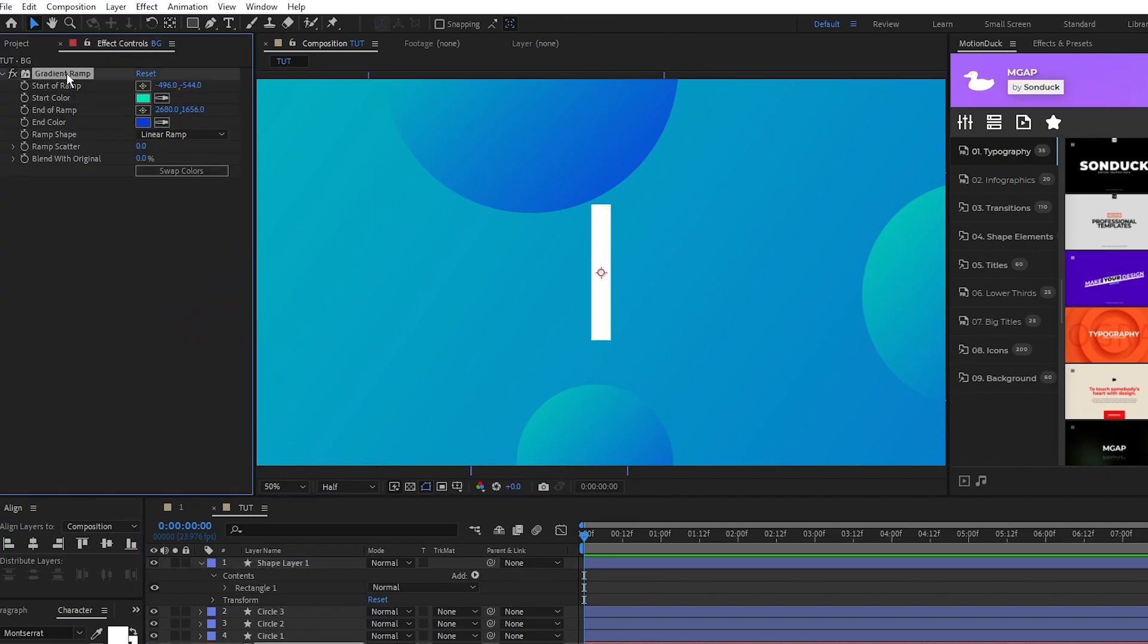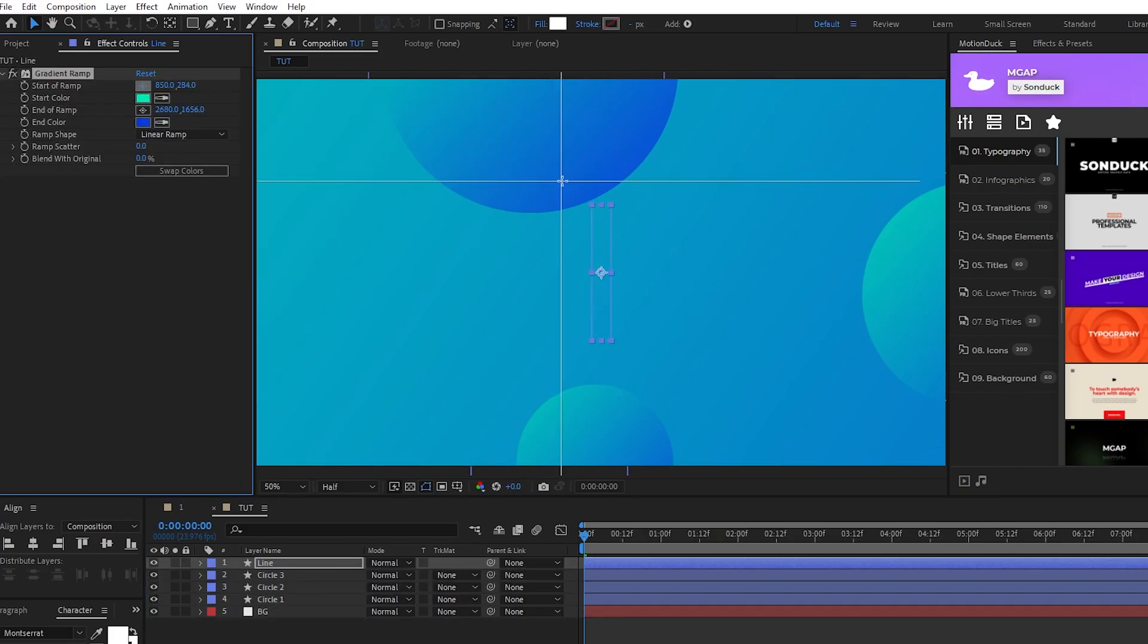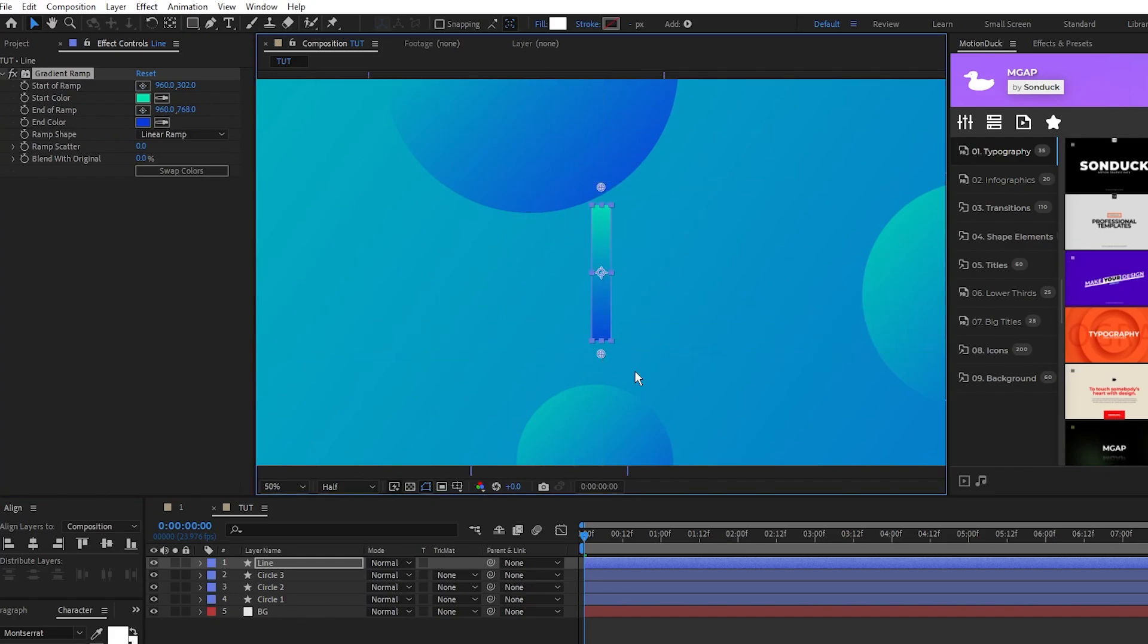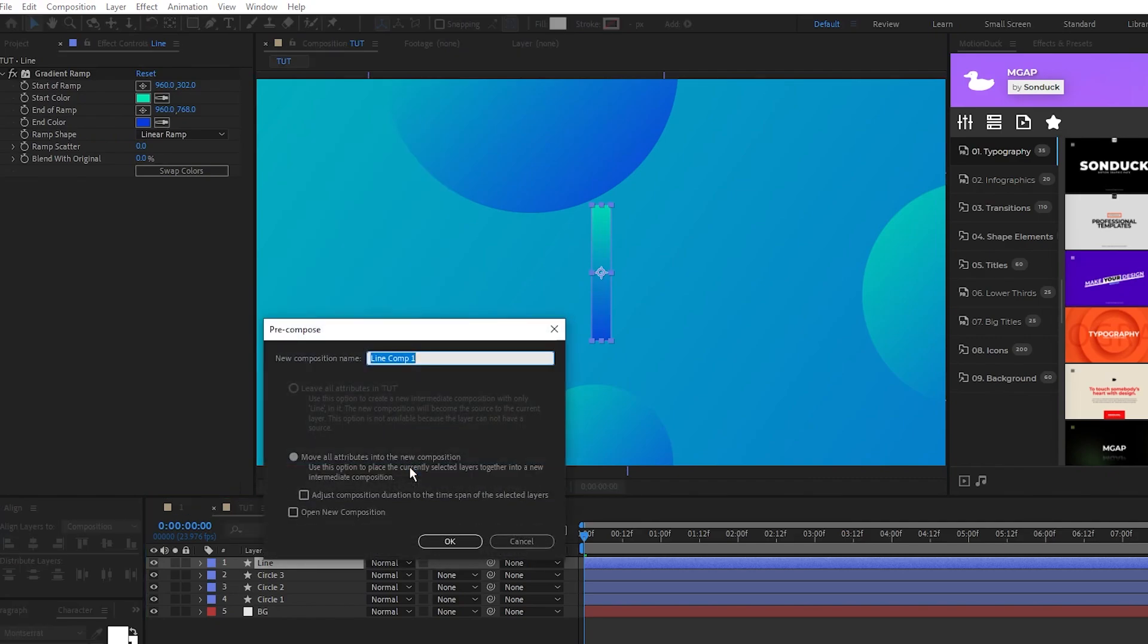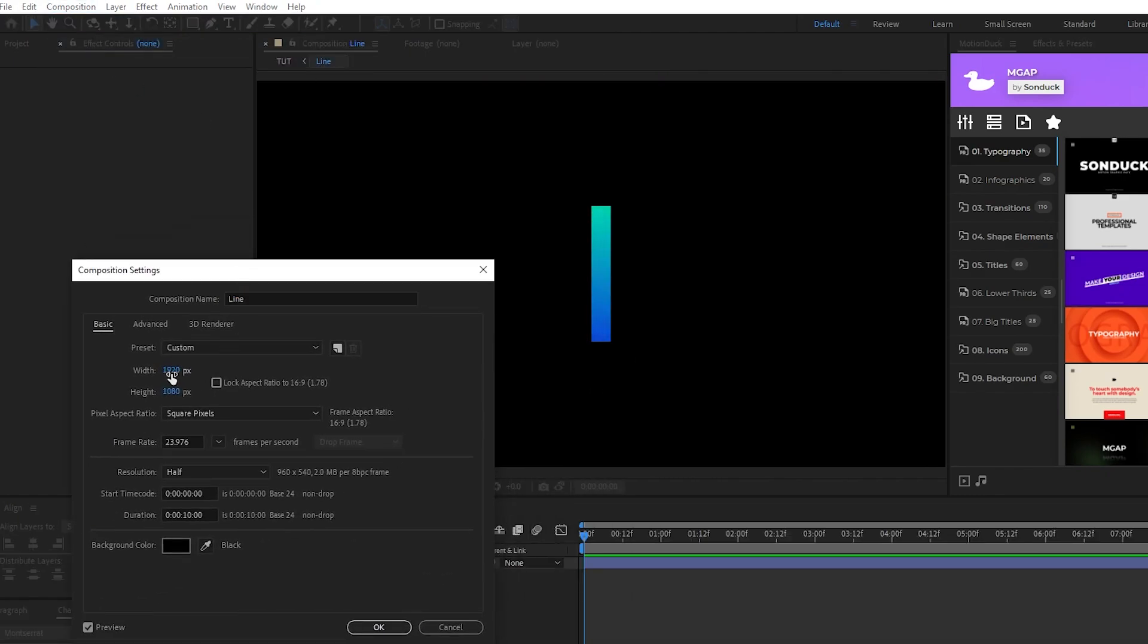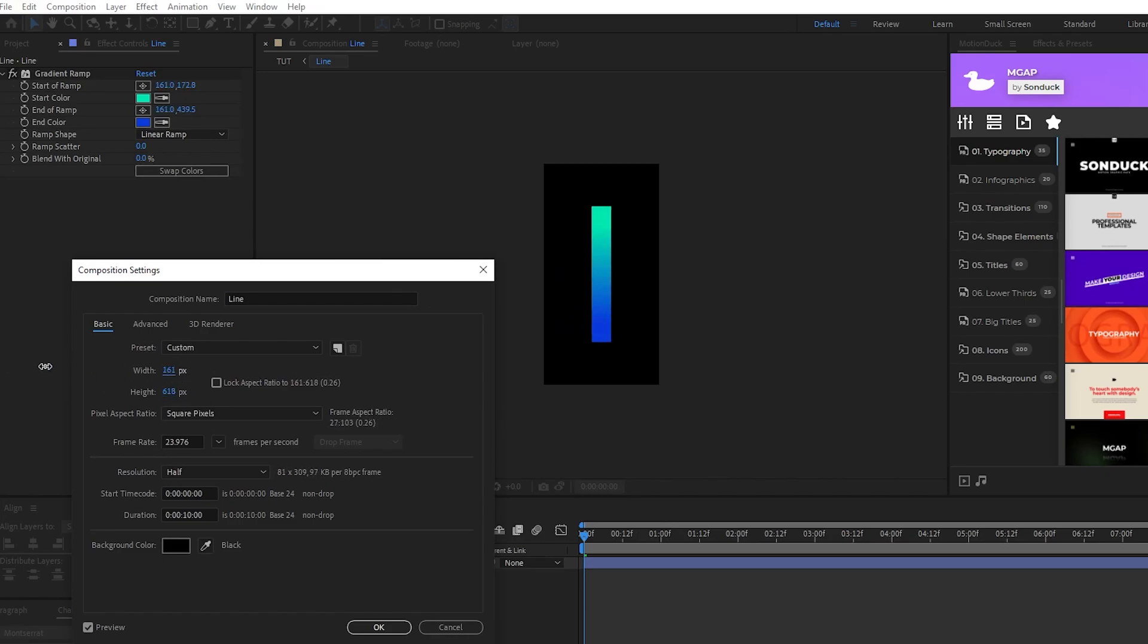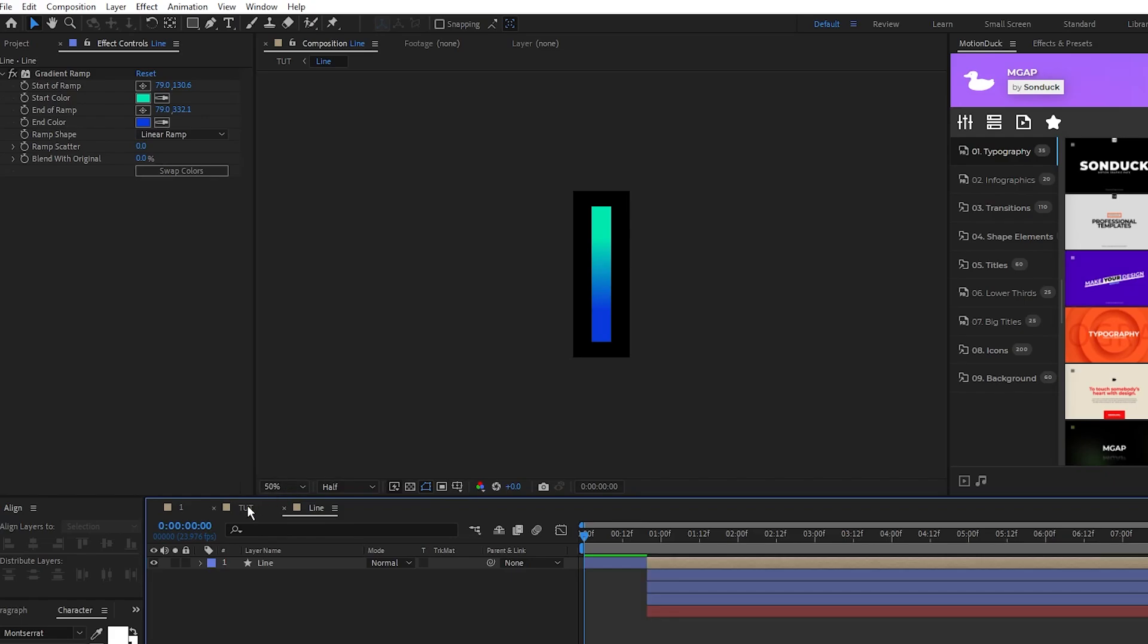Now we're going to copy and paste that same gradient effect that we've been using onto this rectangle as well and change the start and end to be above and below it like this. Then right click the rectangle, select pre-compose, we'll name it to line, then click OK. Double click the line pre-comp to open it, go to Composition, Composition Settings, and we'll resize the comp to close in around the rectangle like this.